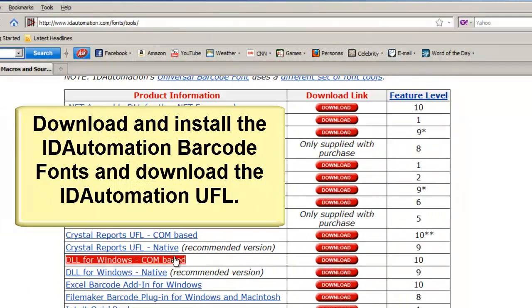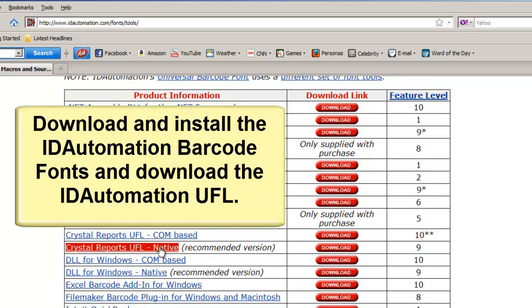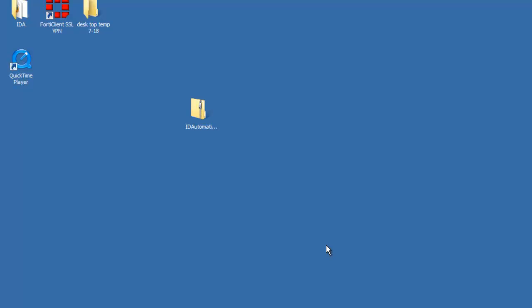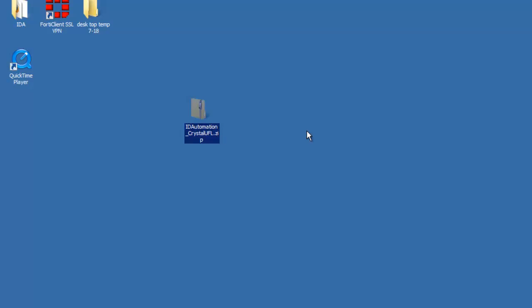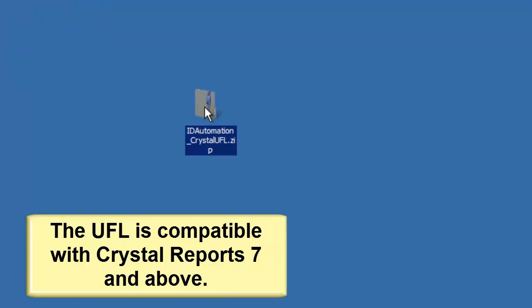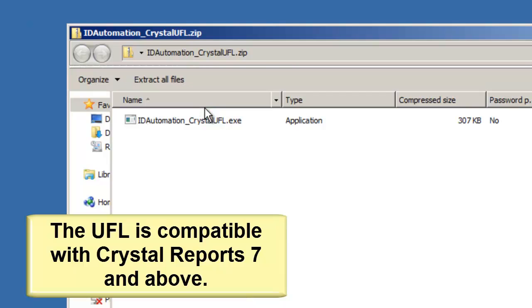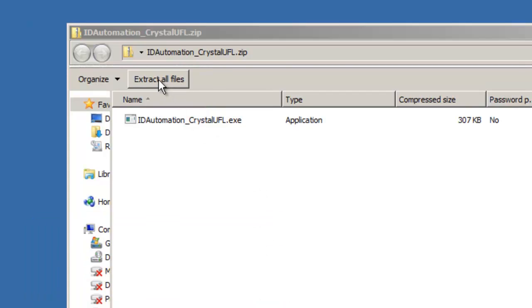Download and install the ID Automation barcode fonts and download the ID Automation UFL. Unzip the ID Automation Crystal UFL and install it. The UFL is compatible with Crystal 7 and above.